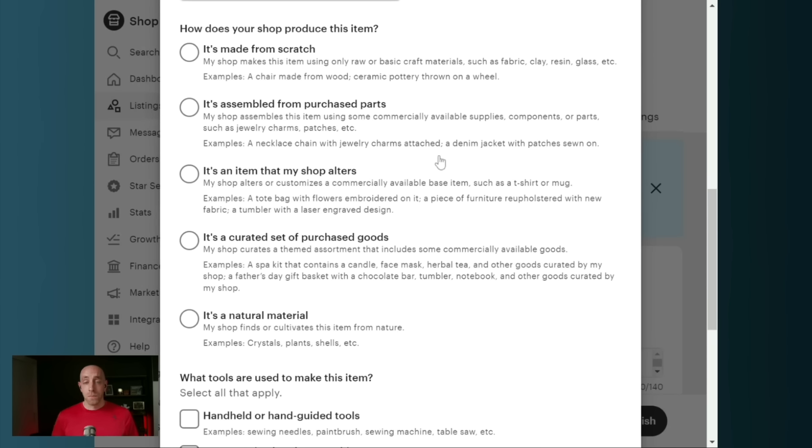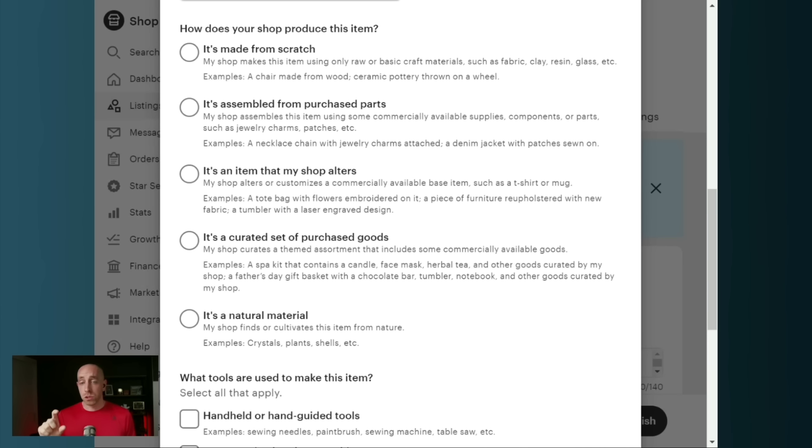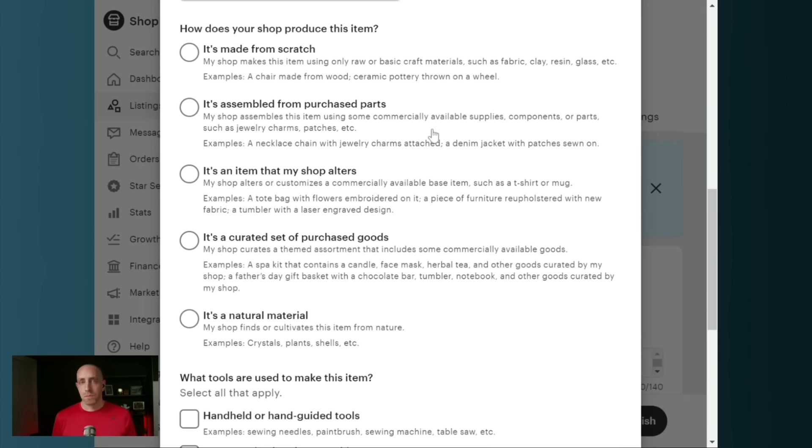If you did not make it by hand, you didn't put a few different things together or you didn't physically alter the item, you didn't do the laser engraving, then you didn't create it and you should be selecting someone else did.